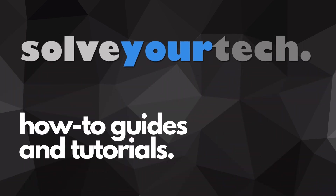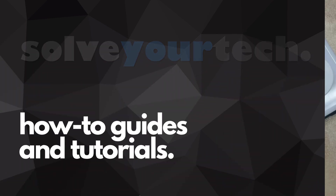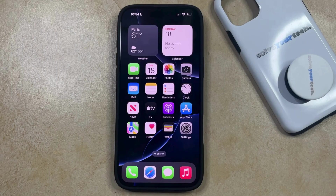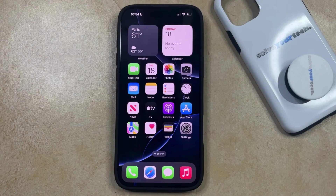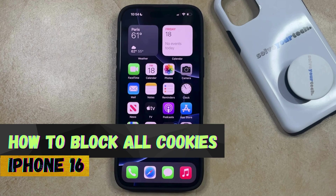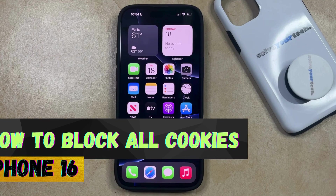SolveYourTech.com, your source for how-to guides and tutorials. Welcome to our video about how to block all cookies on iPhone 16. If this guide helps you out, then please consider subscribing and liking this video.